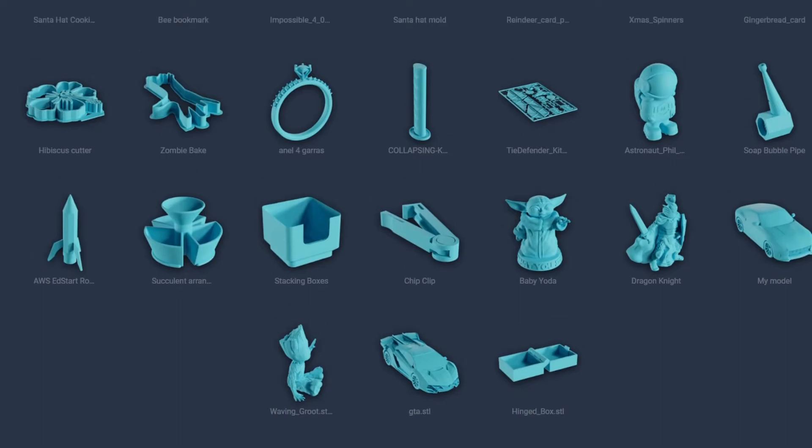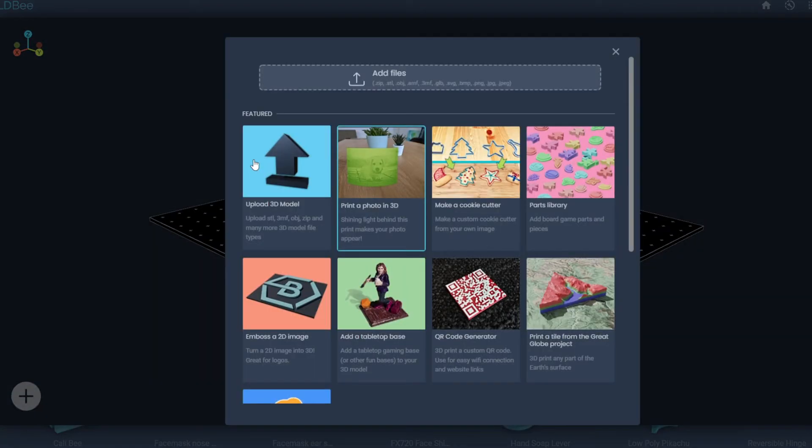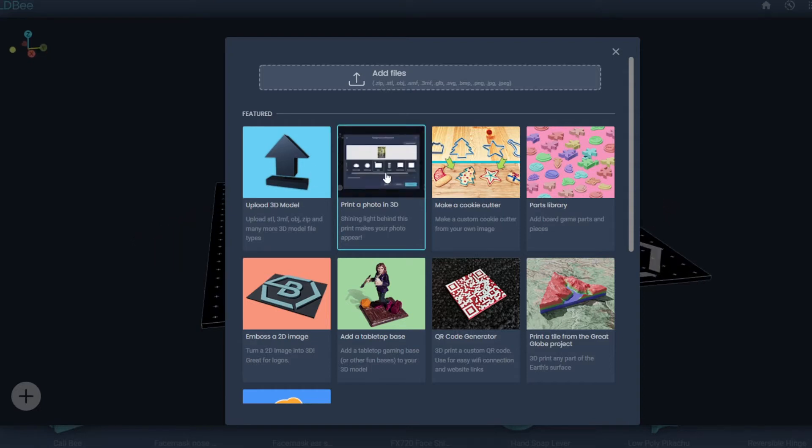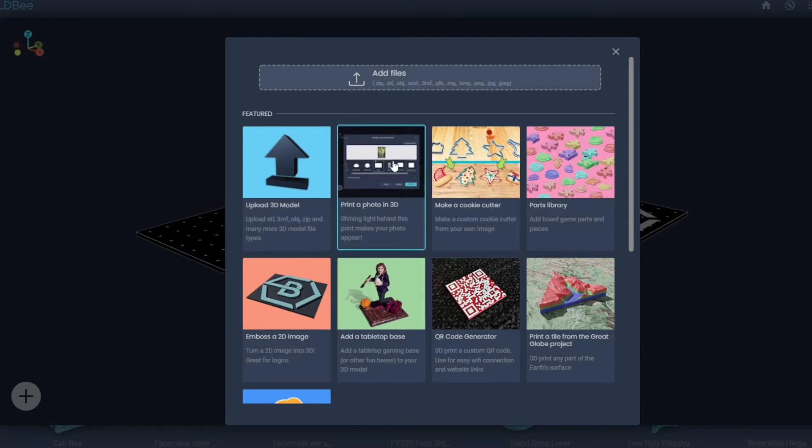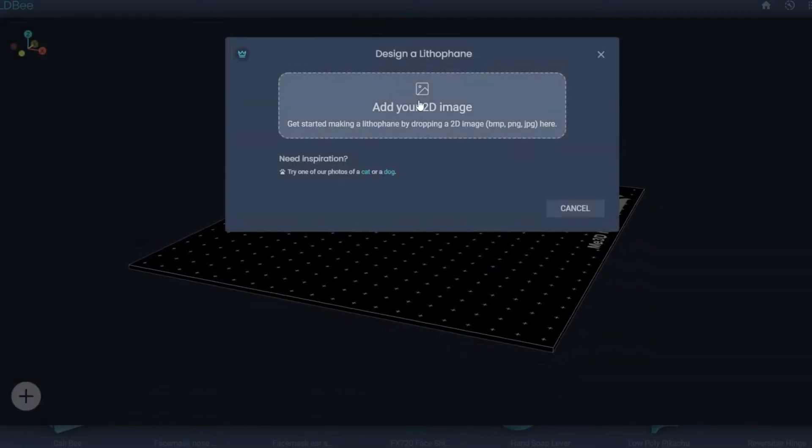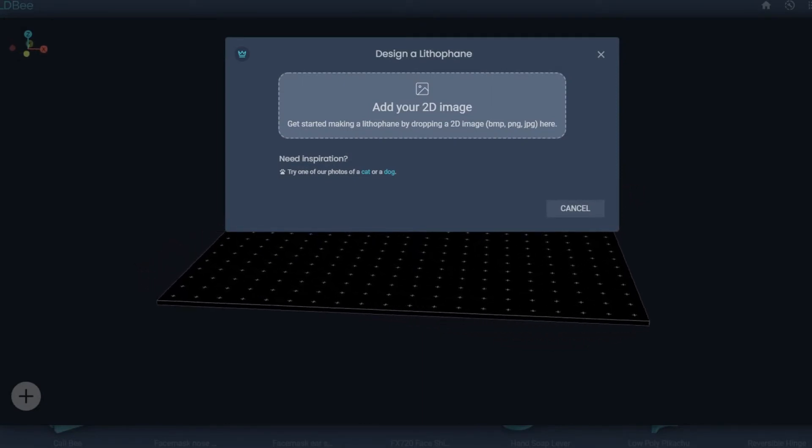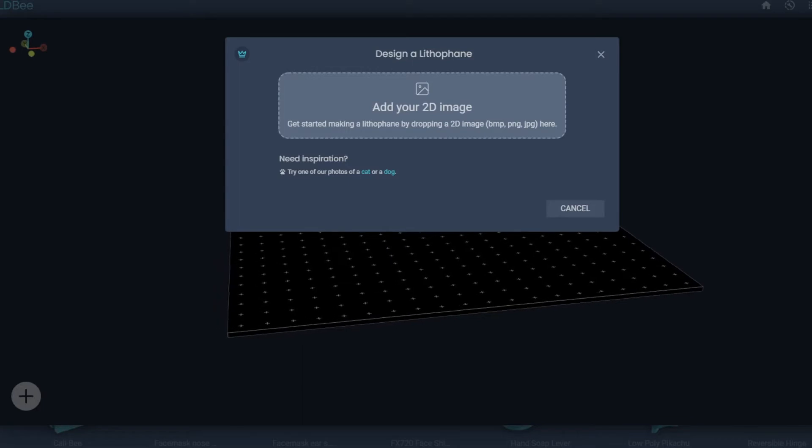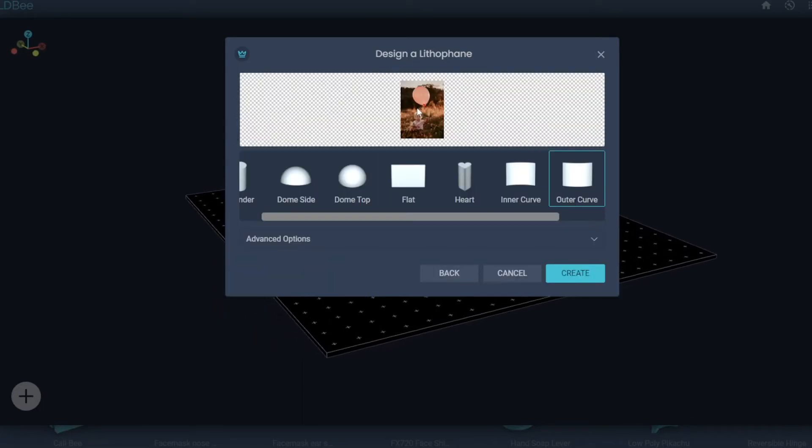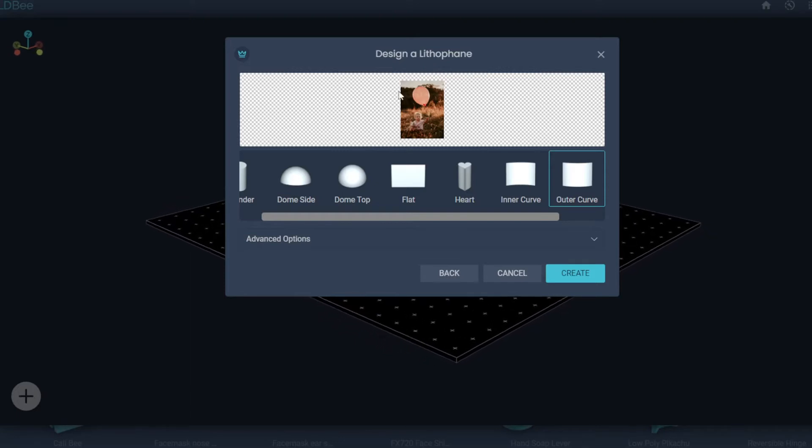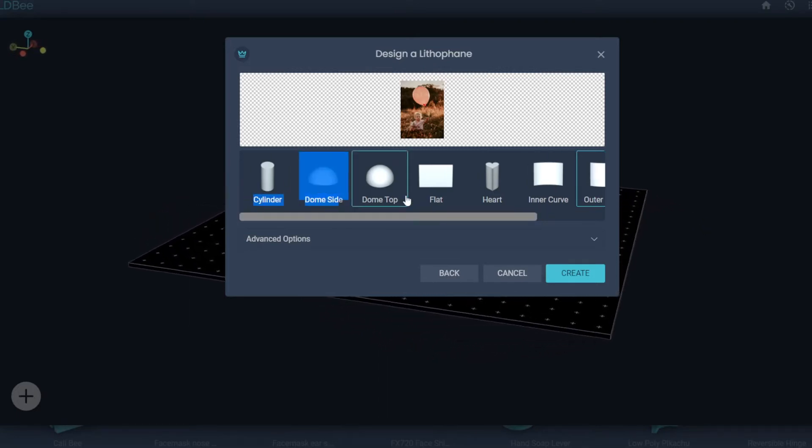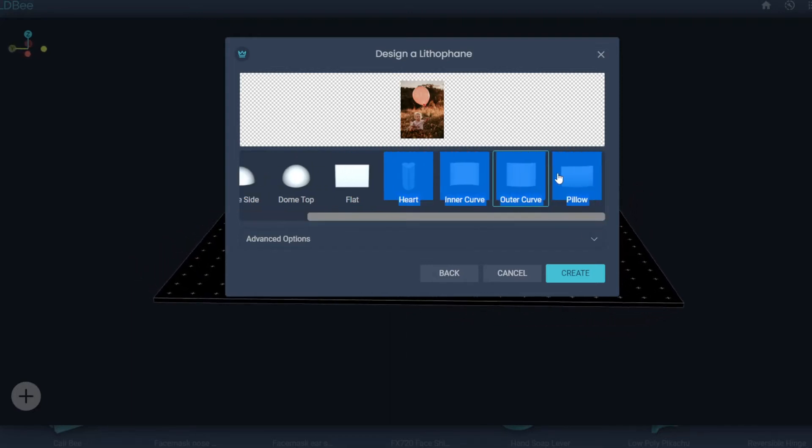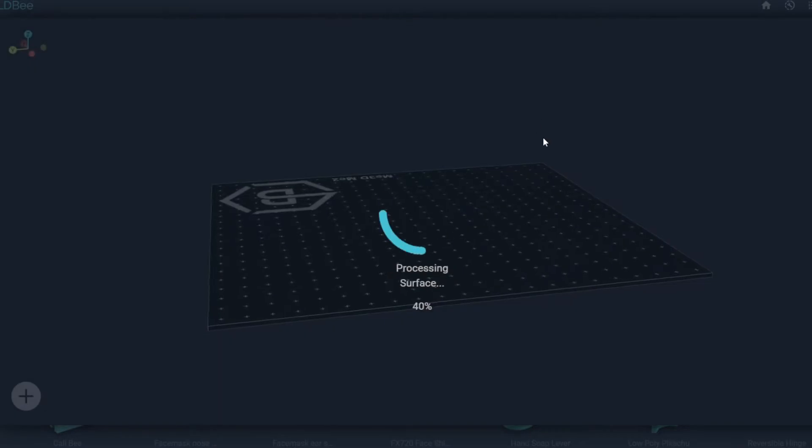We're going to show you some of the other functions now. Here you can upload your 3D model, as you would if it was off Thingiverse or anywhere else you've got it from. You can print a 3D photo called a lithophane, which is quite popular. It's a good thing when anyone's getting started. So we're going to have a quick look at that and pull up an image. Here gives you a little preview of this image there of my son with a balloon.